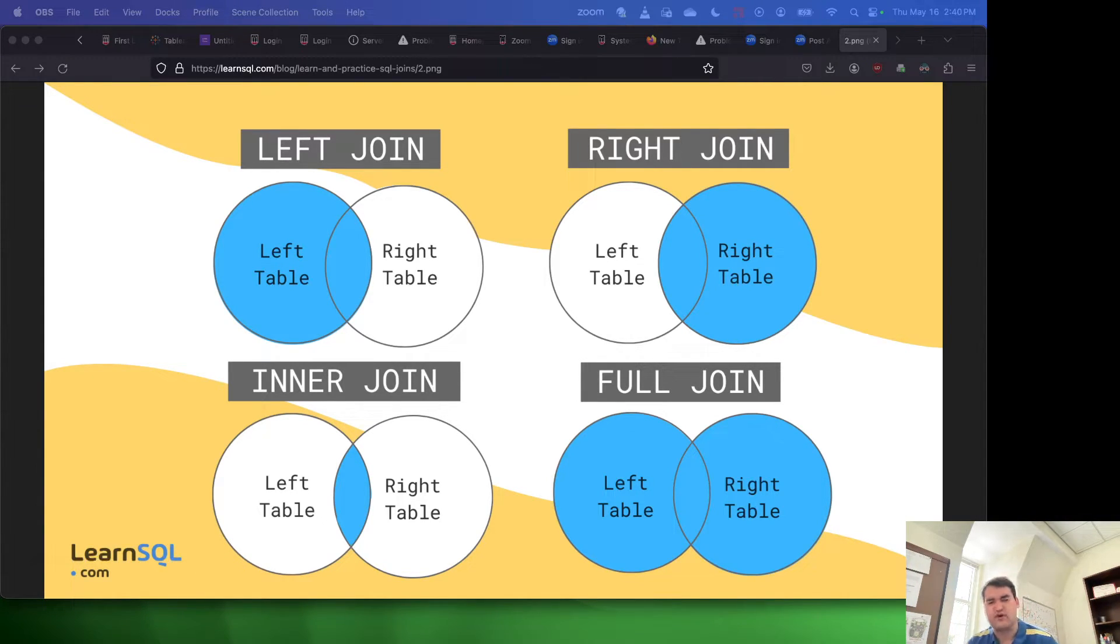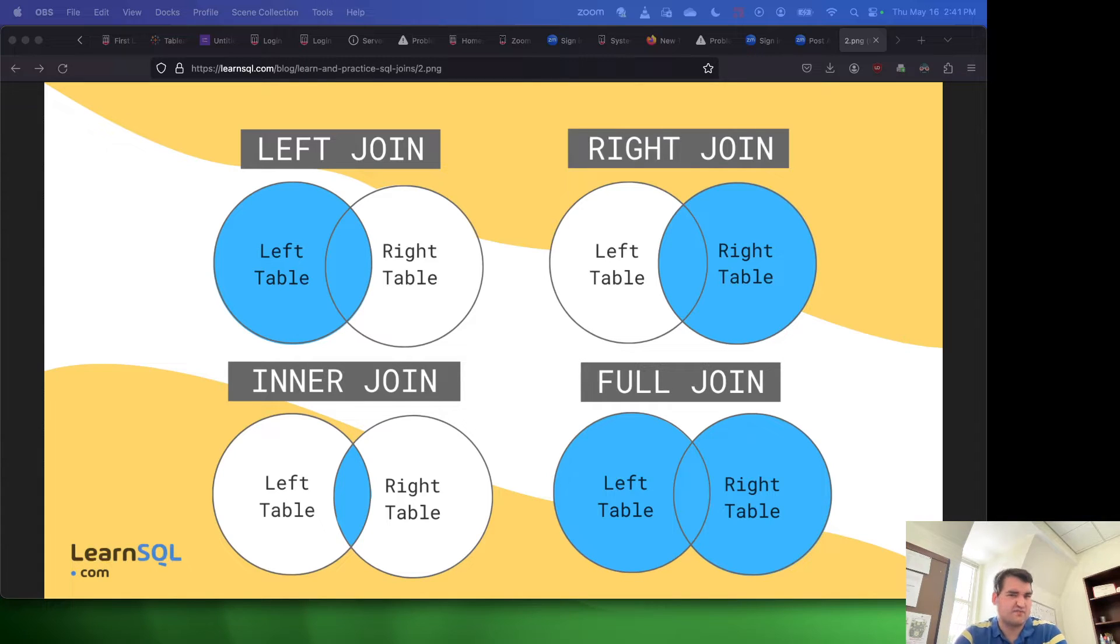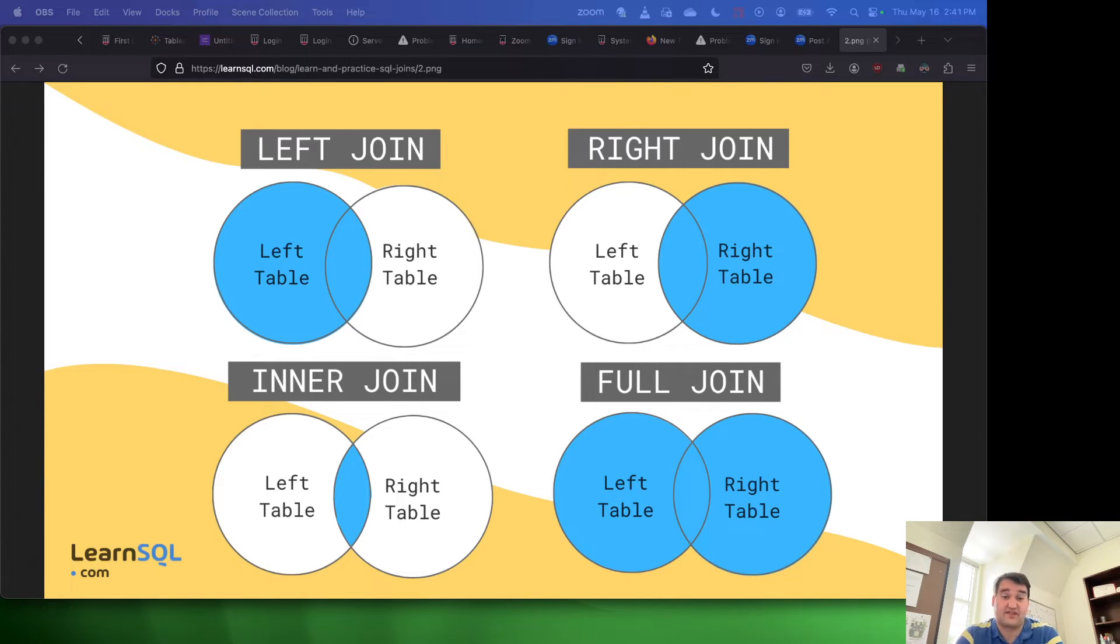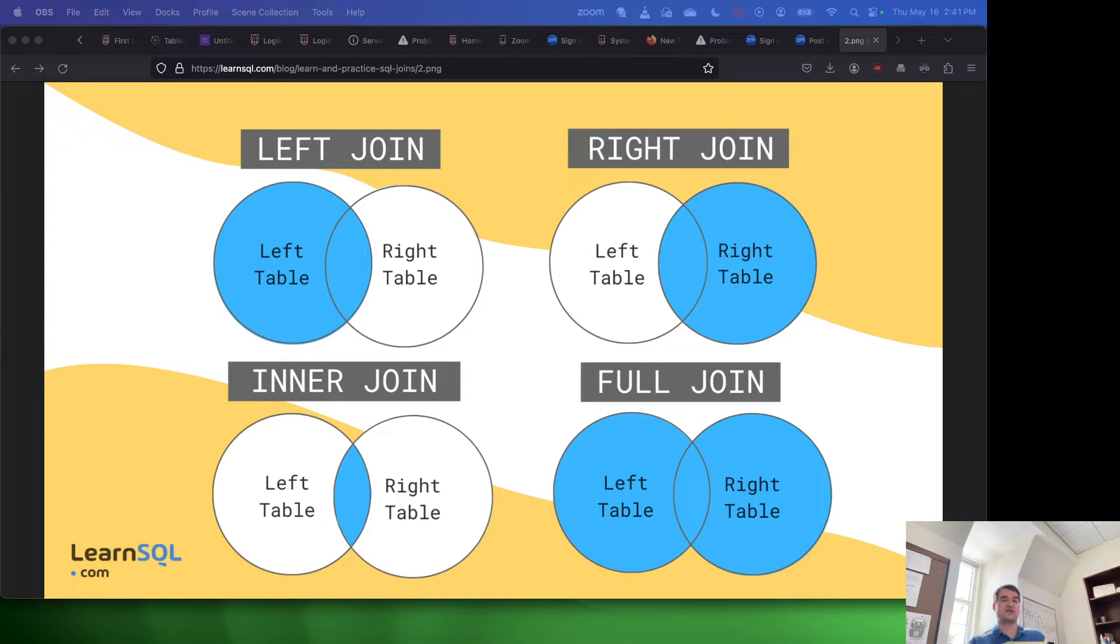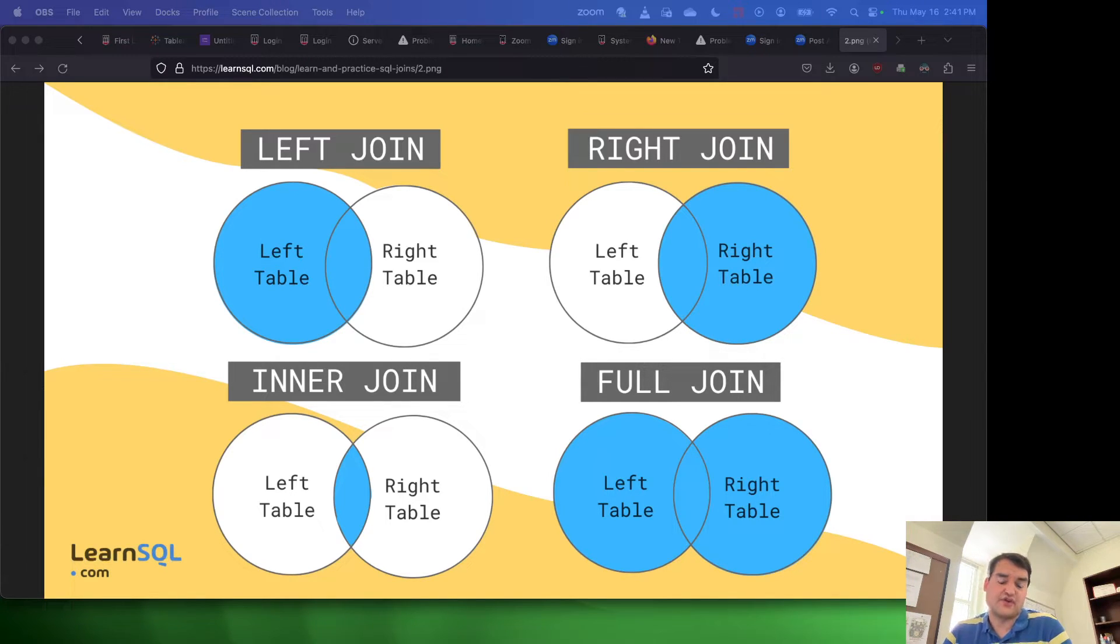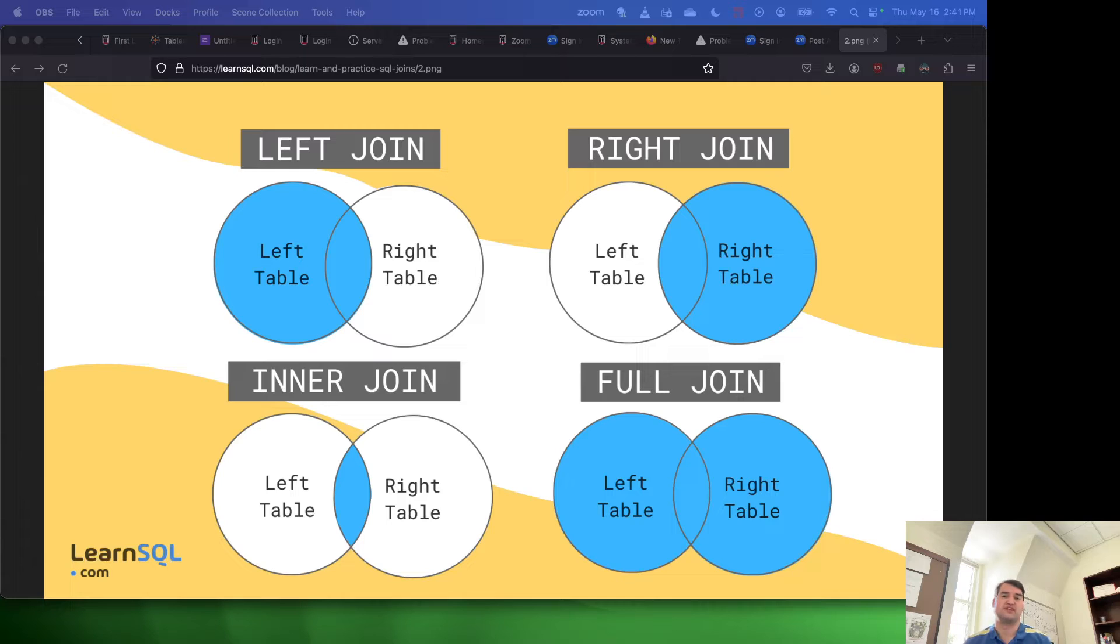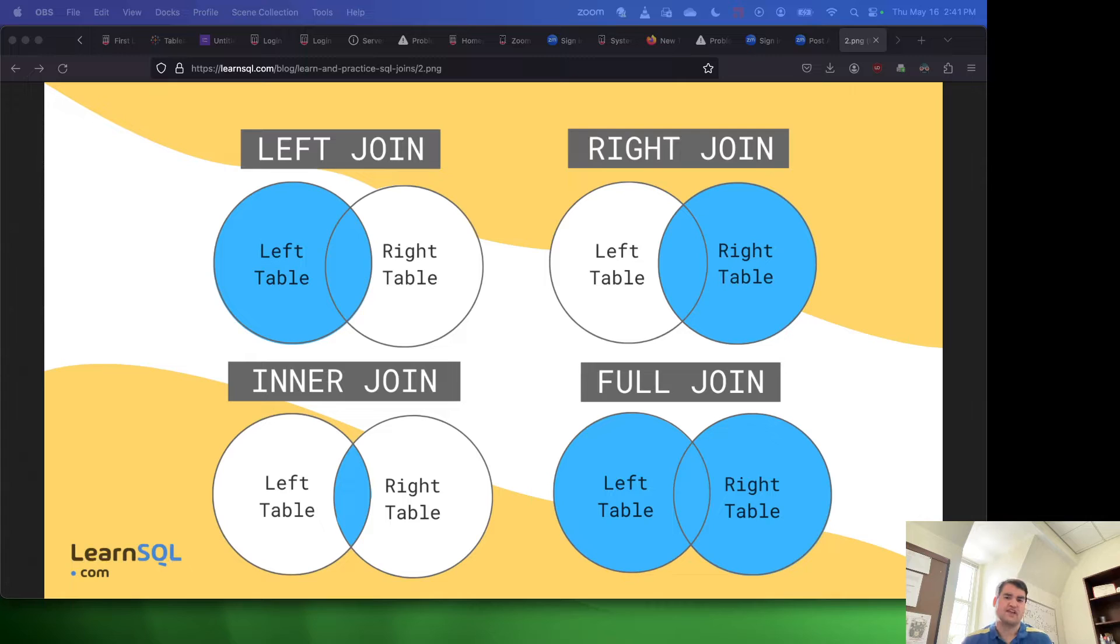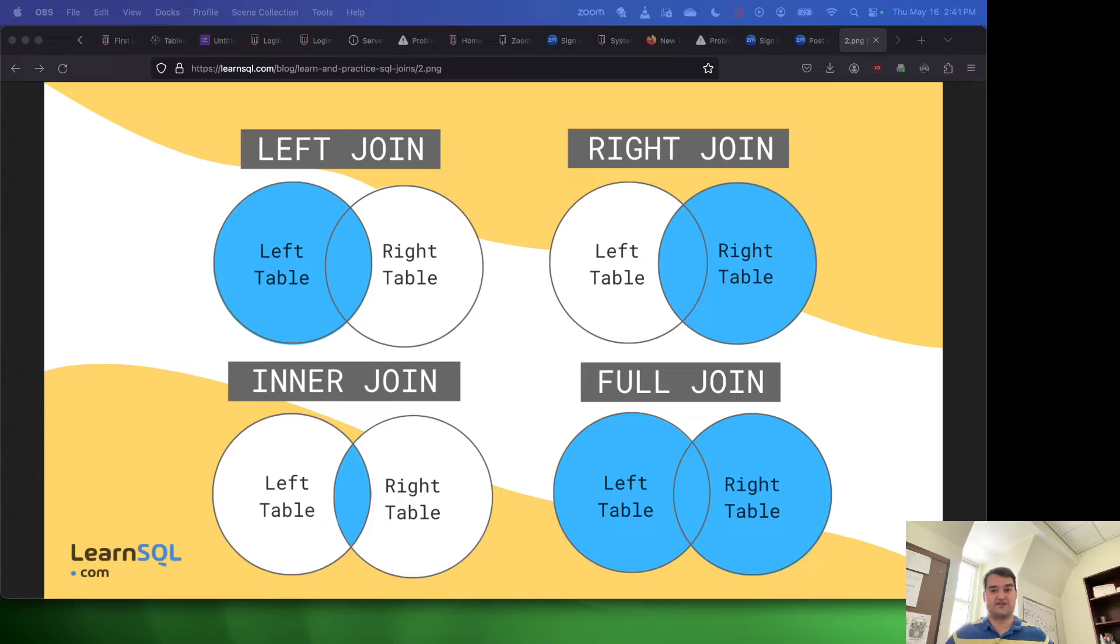But before we get into that, I just want to talk about what the left and the right table are. So essentially, you might be thinking the tables aren't really left or right, they're just tables inside of a join, and you'd be correct. So what the left table and right table refer to is the order in which the table is listed in the query. So your left table is going to be the table that you list first inside the join. The right table is the table that you list second inside of the join. So with that sort of context, I think that should help clarify what is going on in these joins.